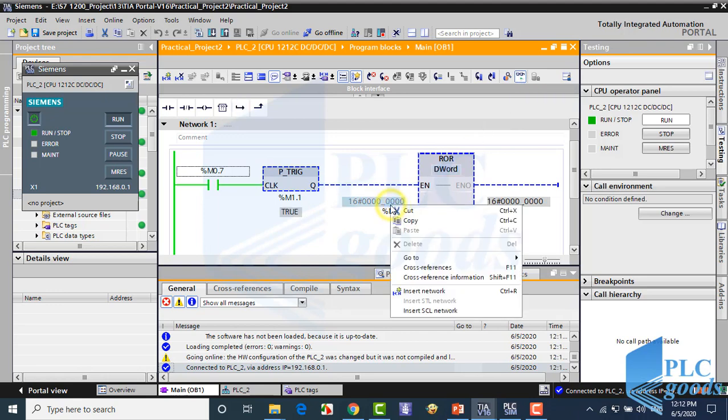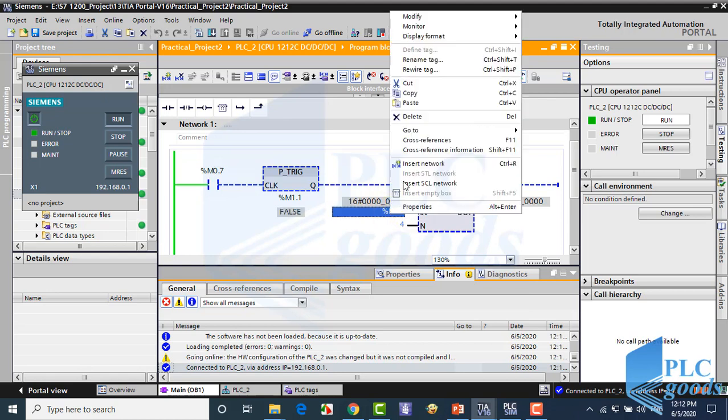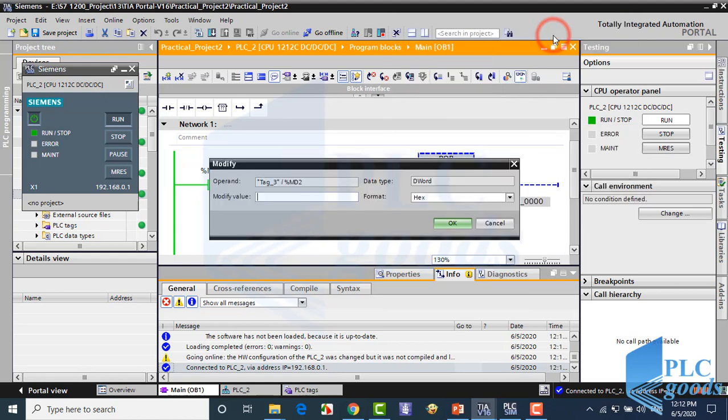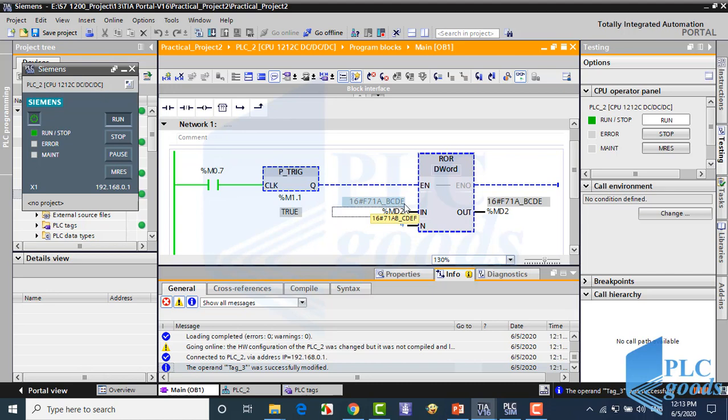Let me modify input value. As you see, the input value is rotated with 0.5 Hz frequency, or every 2 seconds.